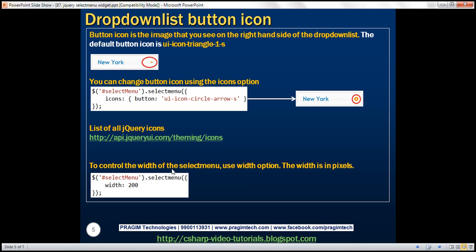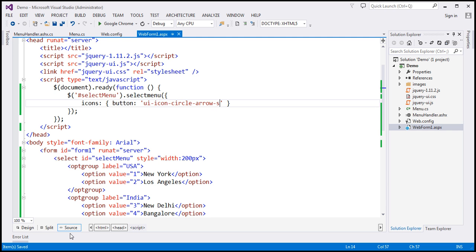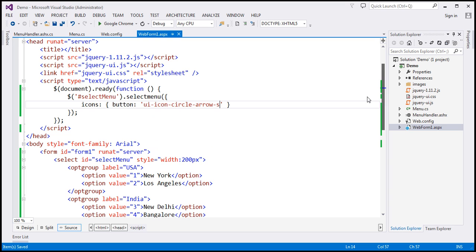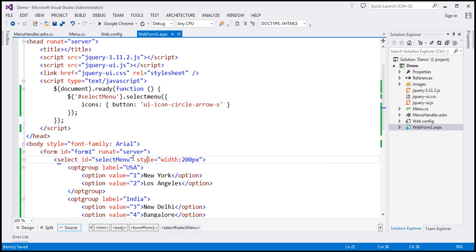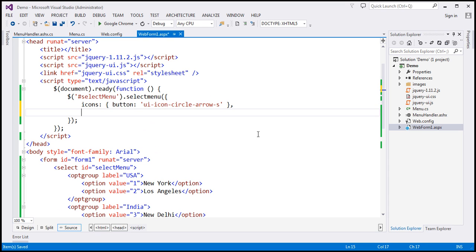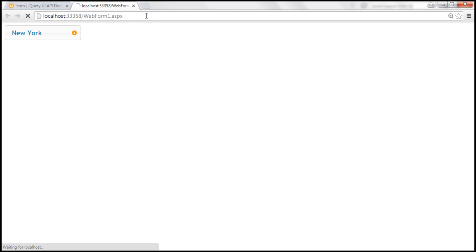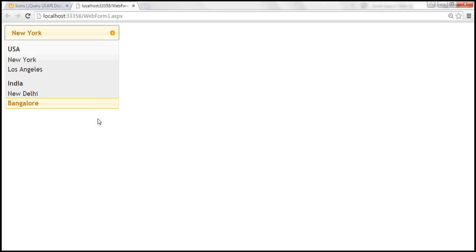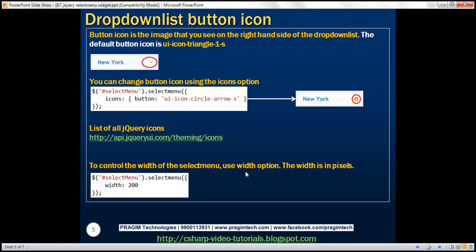To control the width of the select menu, we can use the width option. At the moment we're using the style attribute to control the width. If you want to control it using jQuery, use the width option. Along with the icons option, I'm setting the width to 300 pixels. After reloading, the drop-down list is now 300 pixels wide. You can use either the style attribute or the jQuery width option.